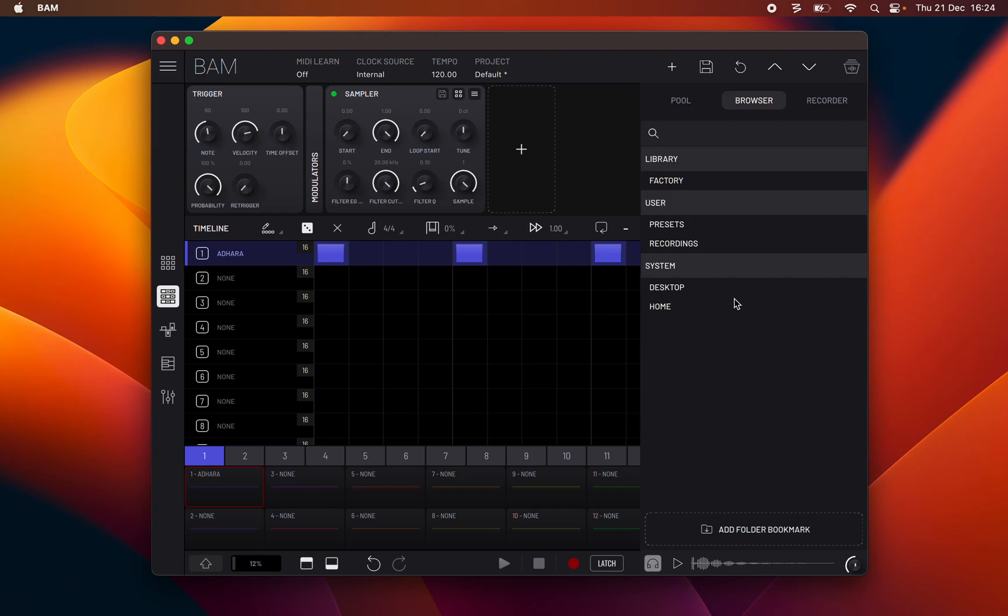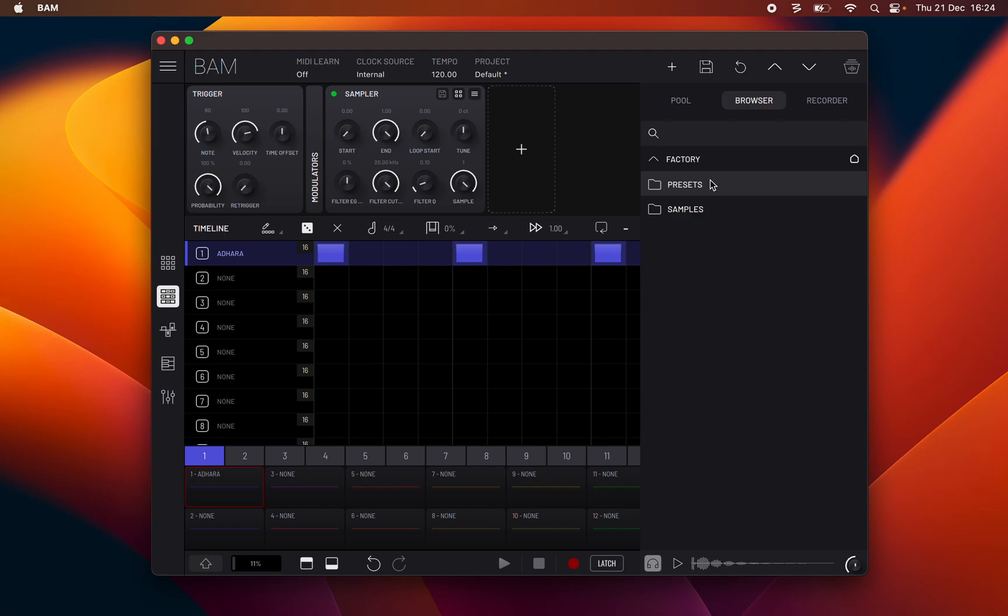You can add shortcuts for specific folder locations using the add folder bookmark button. If you long press a sample or a preset it enters hot swap mode.